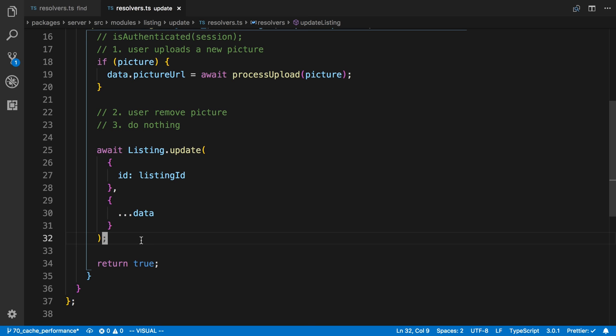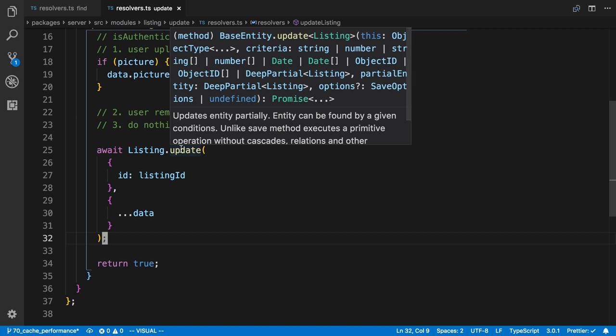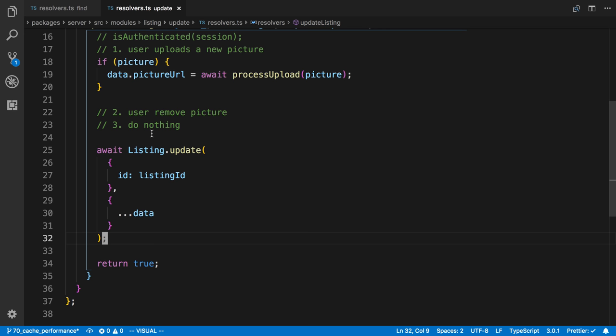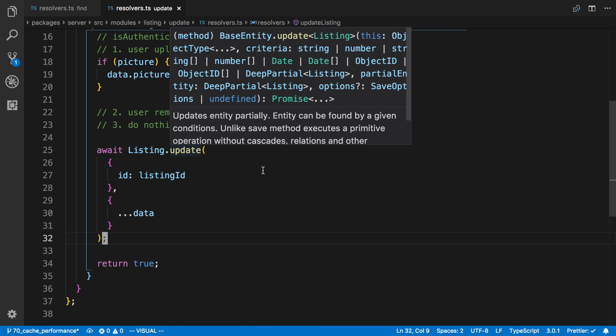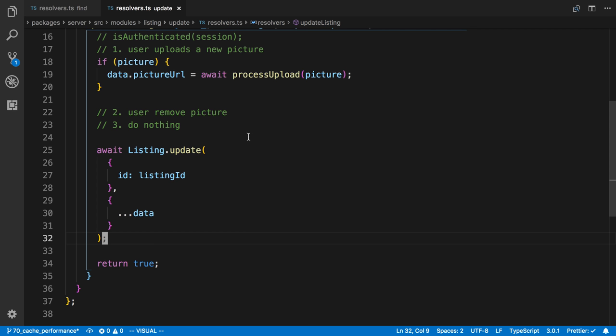Now, to do that, what we need to have is what the listing looks like after the update happens. And with this listing.update right here, we actually do not get back what the new listing is.